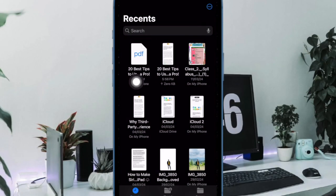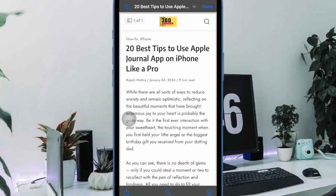So that's how you can easily convert a Safari web page into PDF file on your iPhone or iPad.